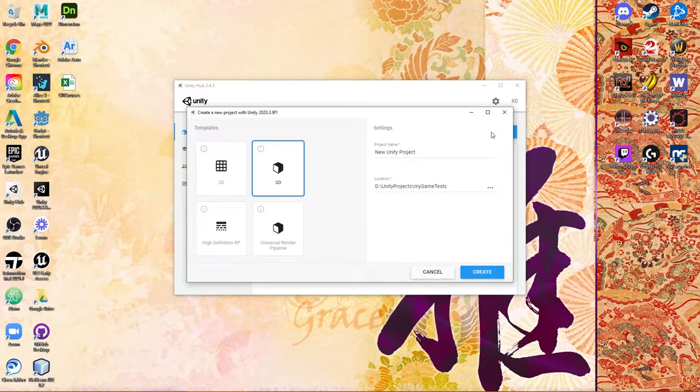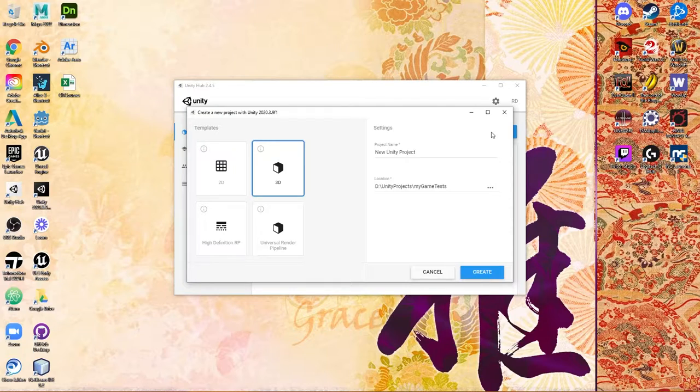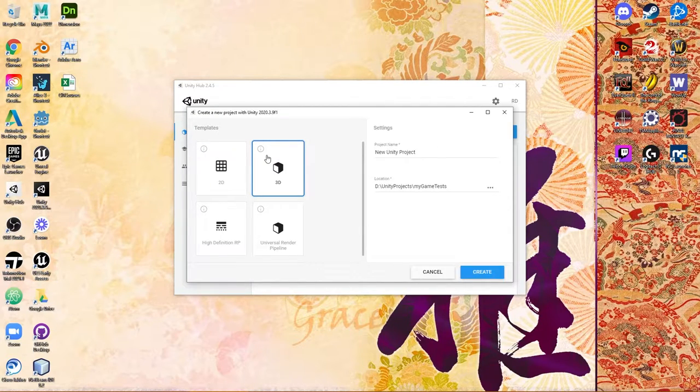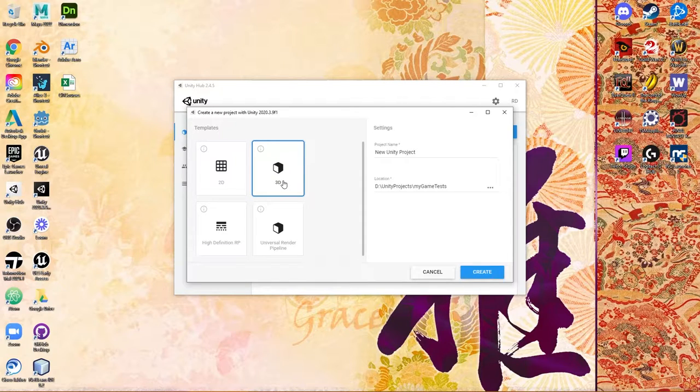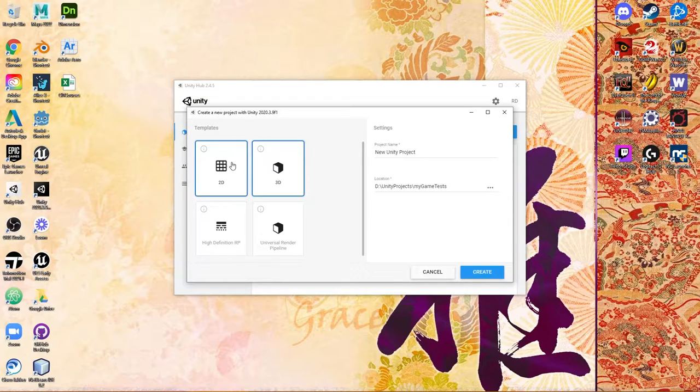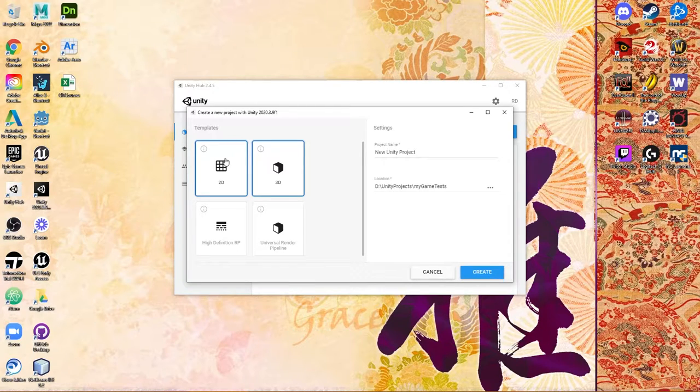Now whenever you're making a Unity project, you have a couple of options here. For the majority of this course, we're going to be using the 3D template. However, it's important to note that if you wanted to make 2D games involving sprites and the like, you would want to choose the 2D.